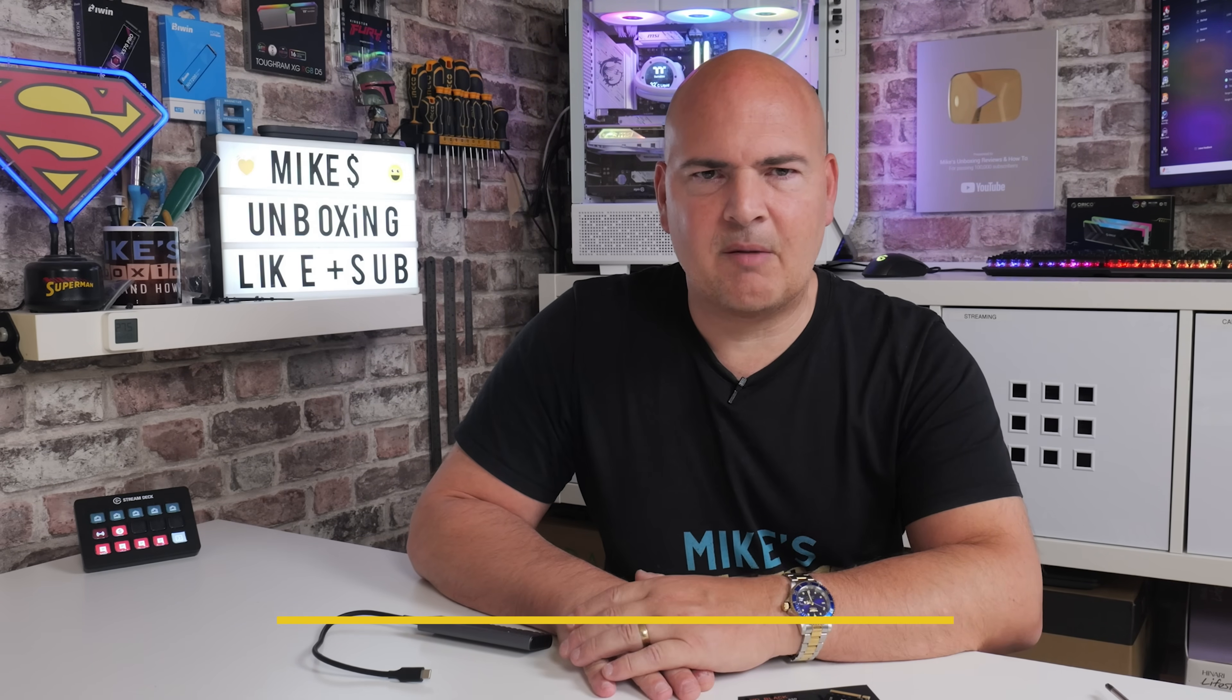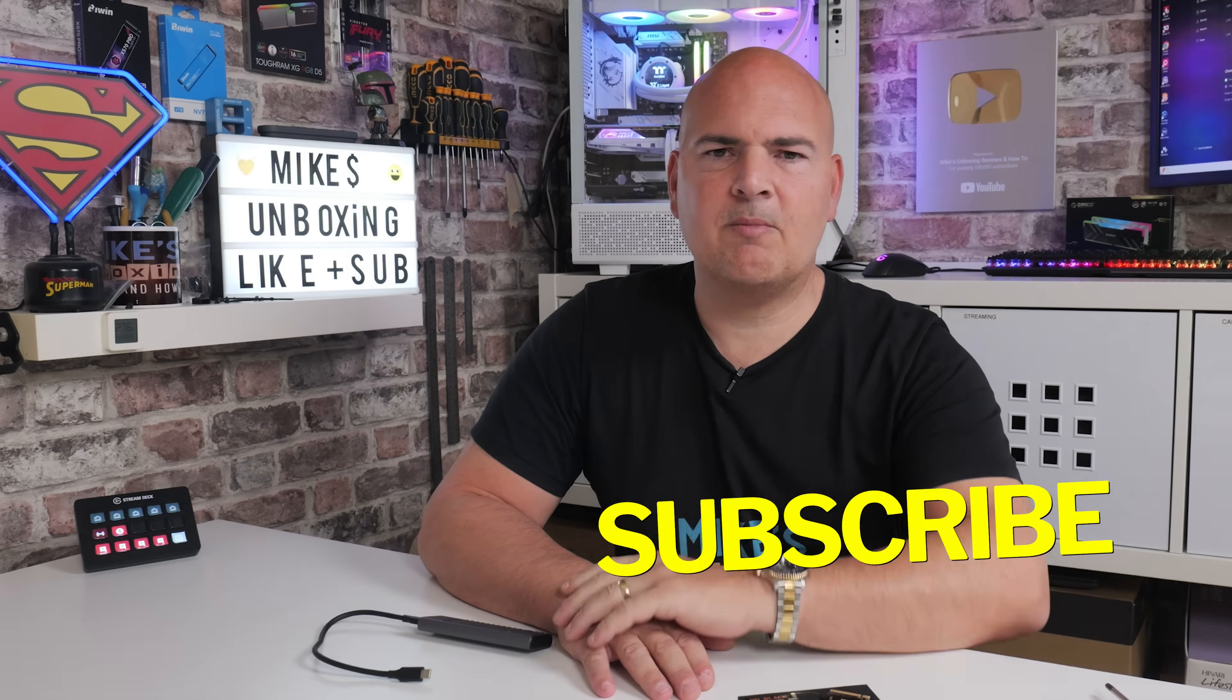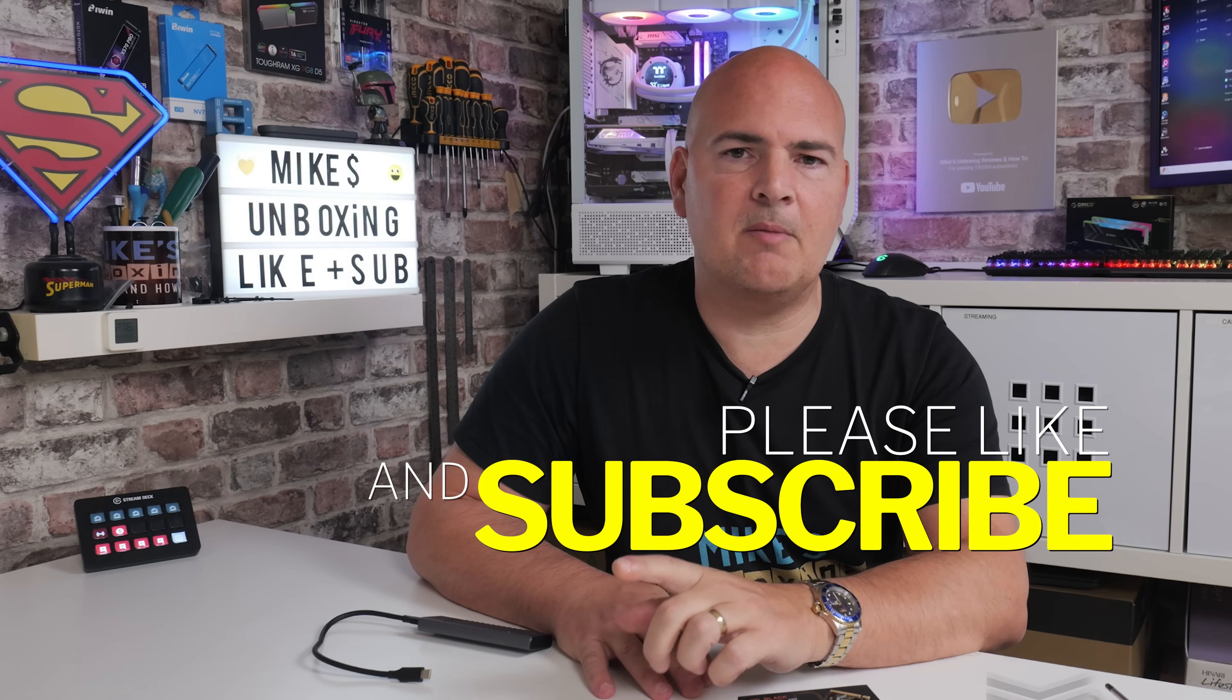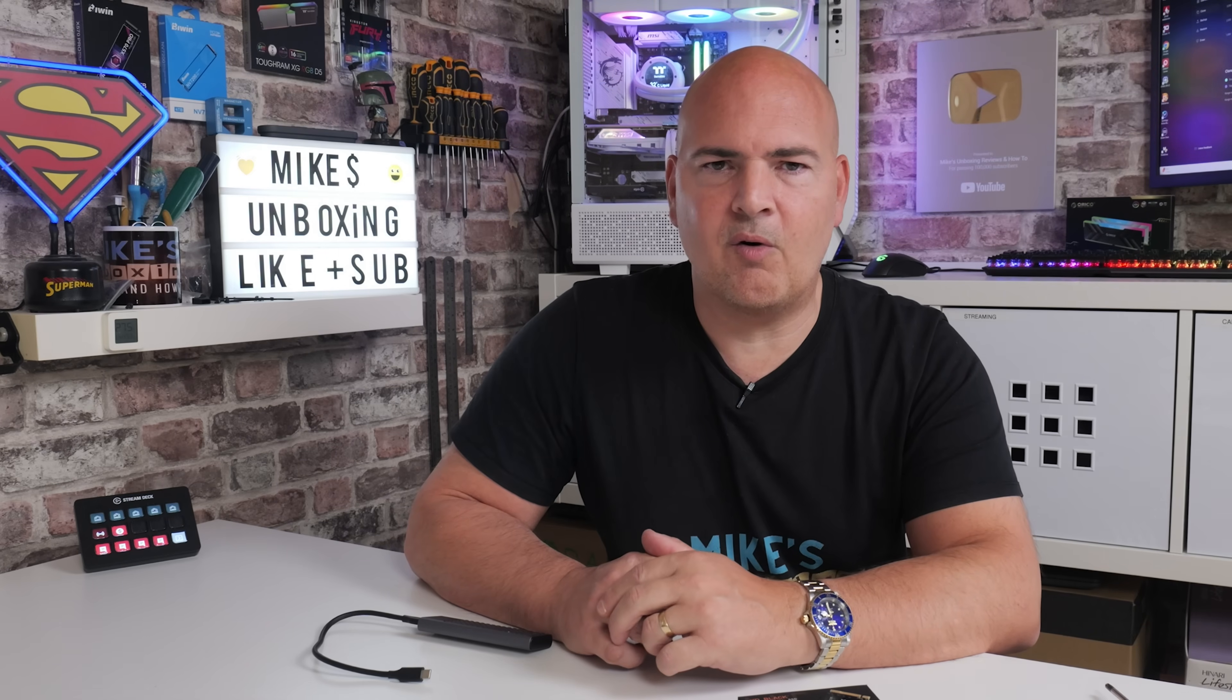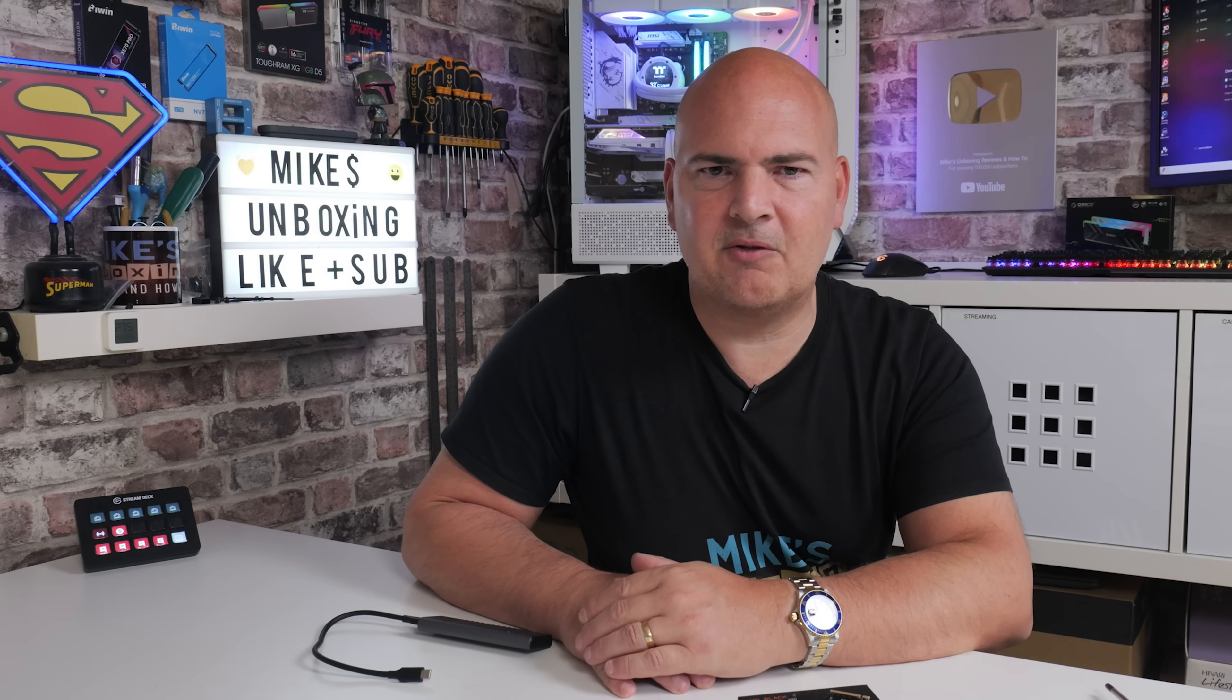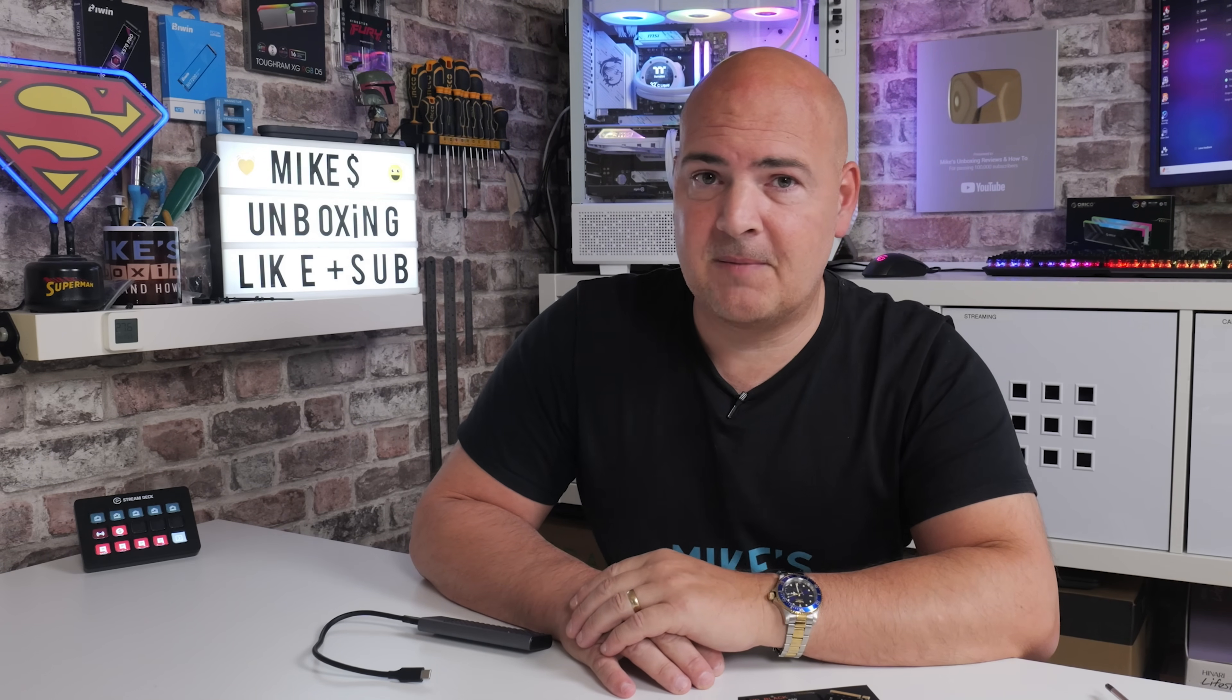So anyway, I think that's going to pretty much wrap this video up. Hopefully you've enjoyed it. If you have, smash that like button. If you want to see more content like this on a daily basis, maybe consider hitting subscribe. Don't forget to hit the notification icon and choose all. I'll be Mike. This is Mike's Unboxing Reviews and How To. And hopefully we'll catch you in the very next video. Thanks for watching.